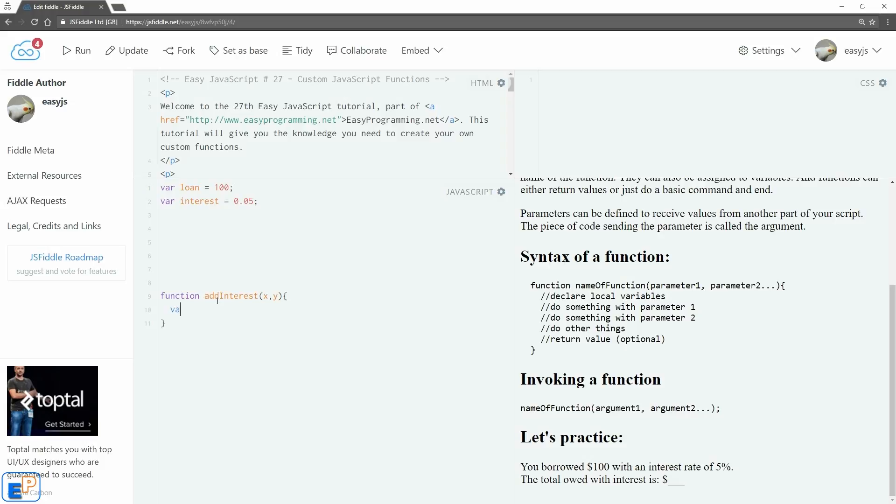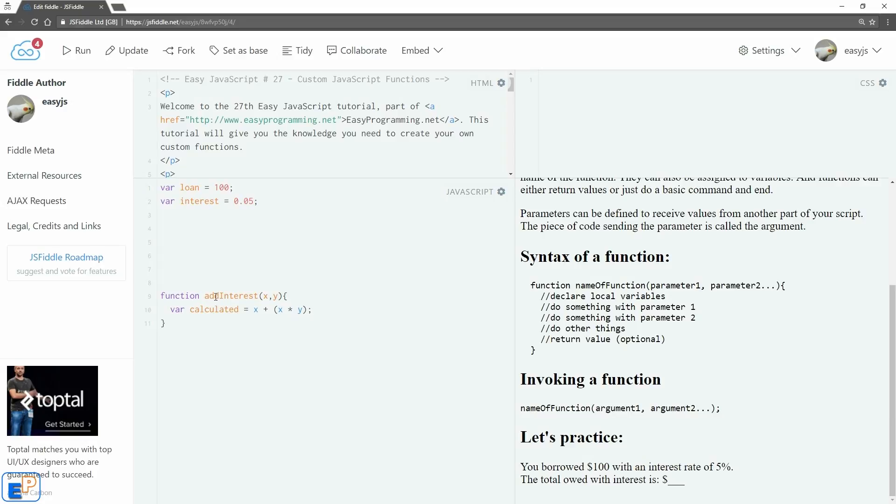In curly braces, I'll declare a local variable, I'll call it calculated, equals x plus x times y. So I'm multiplying the loan times the interest—in our case it's going to be 5—and add it to the x, so my loan value will be 105, just basic math. Then we'll log it to the console: calculated.